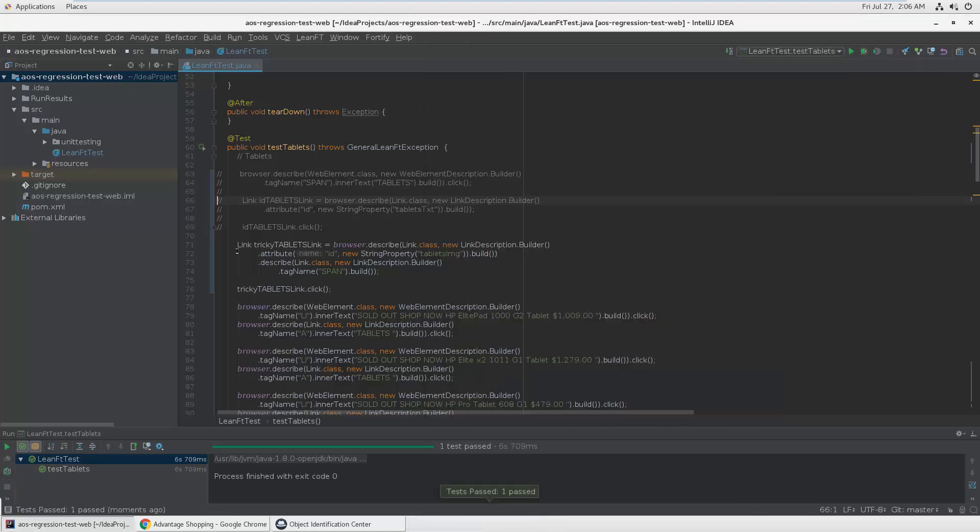You can also use lots of other frameworks with LeanFT like NUnit, MSTest, Cucumber, TestNG, Jasmine, or Mocha, which are all supported. We provide a template for that, so you get the basic methods and everything and just need to fill in some code for your tests.